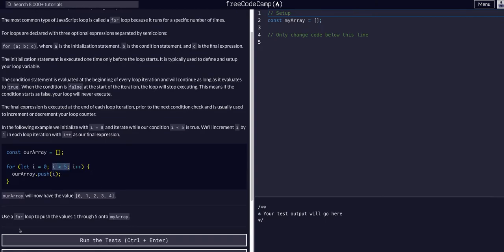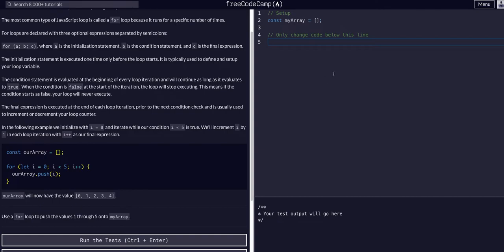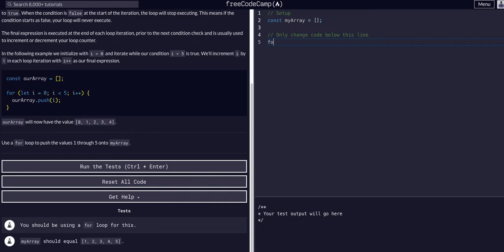So we are going to use a for loop to push the values one through five into my array. Okay, so we have my array here. We can just simply set up a for loop. Now we have the three different parts of it, so we don't even have to say let i equal whatever. We can do that within the initialization.